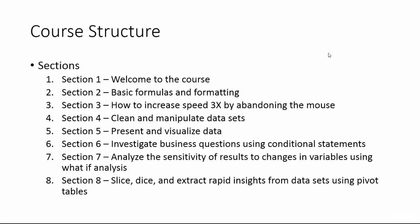Each course section is focused on a key area of expertise we're going to develop. Let's walk through the curriculum so you know what to expect. Section one, welcome to the course. In this section, we'll be walking through the curriculum, reviewing course materials and requirements, and discussing the difference between Excel in Windows versus Mac operating systems.